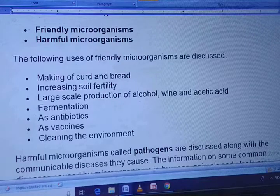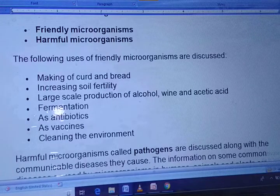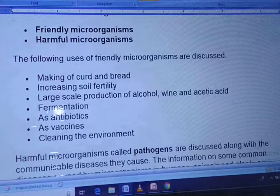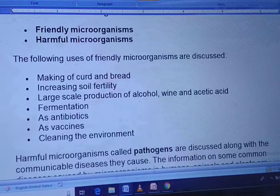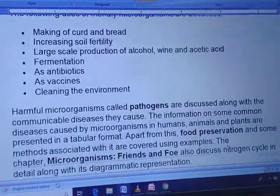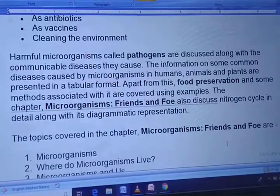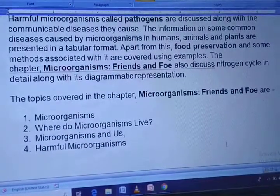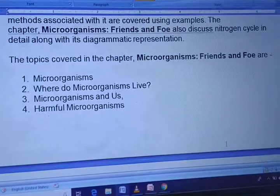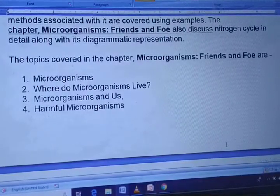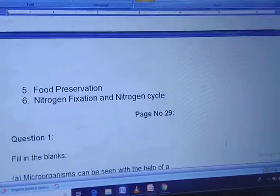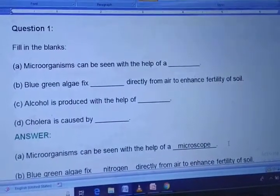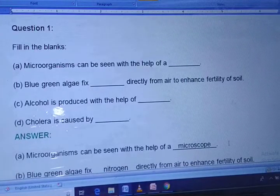Friendly microorganisms have the following uses: making of curds and butter, increasing soil fertility, large-scale production of alcohol, wine, and acetic acid, fermentation, antibiotics, vaccines, and cleaning the environment. Harmful microorganisms are called pathogens. Topics covered in this chapter are: microorganisms, where do microorganisms live, microorganisms and us, harmful microorganisms, food preservation, nitrogen fixation, and nitrogen cycles.